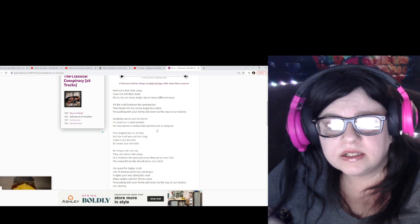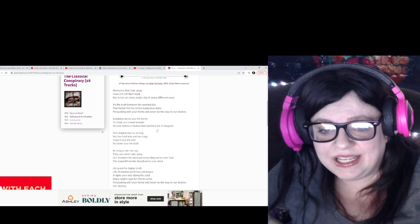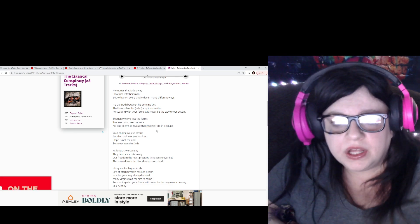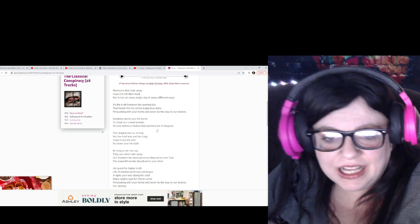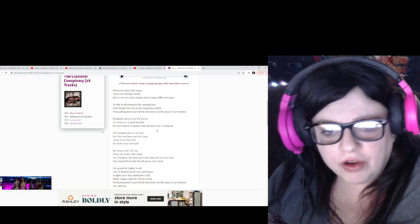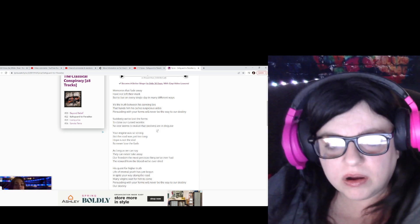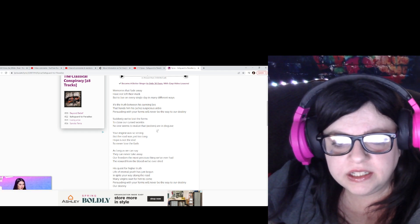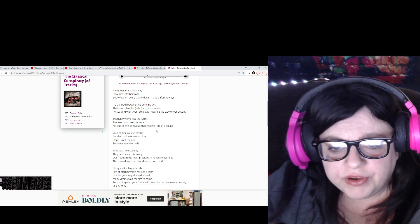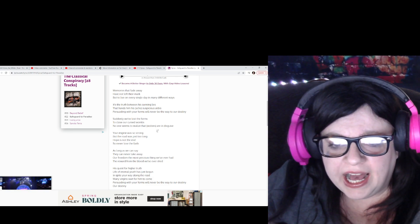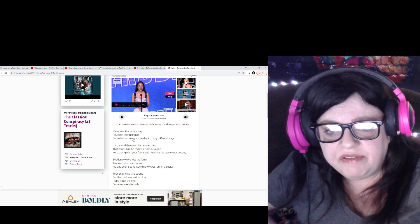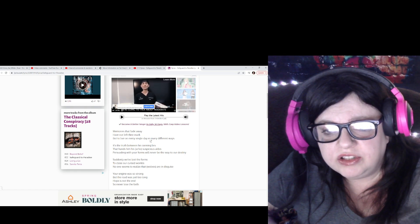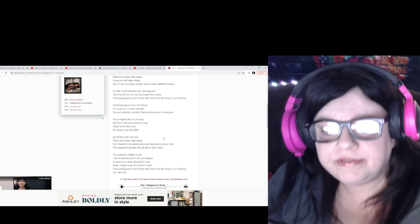Give me one moment. Hope is not the end, so never lose the faith. Okay, my clock. I didn't think about the clock. Damn you, cursed clock. Okay. All right, that'll work while I'm trying to understand. As long as we can see, they can never take away our freedom, the most precious thing we've ever had. Which that goes a little bit in the beginning with memories that fade away have not left their mark, but to live on every single day in many different ways. So it's cohesive.